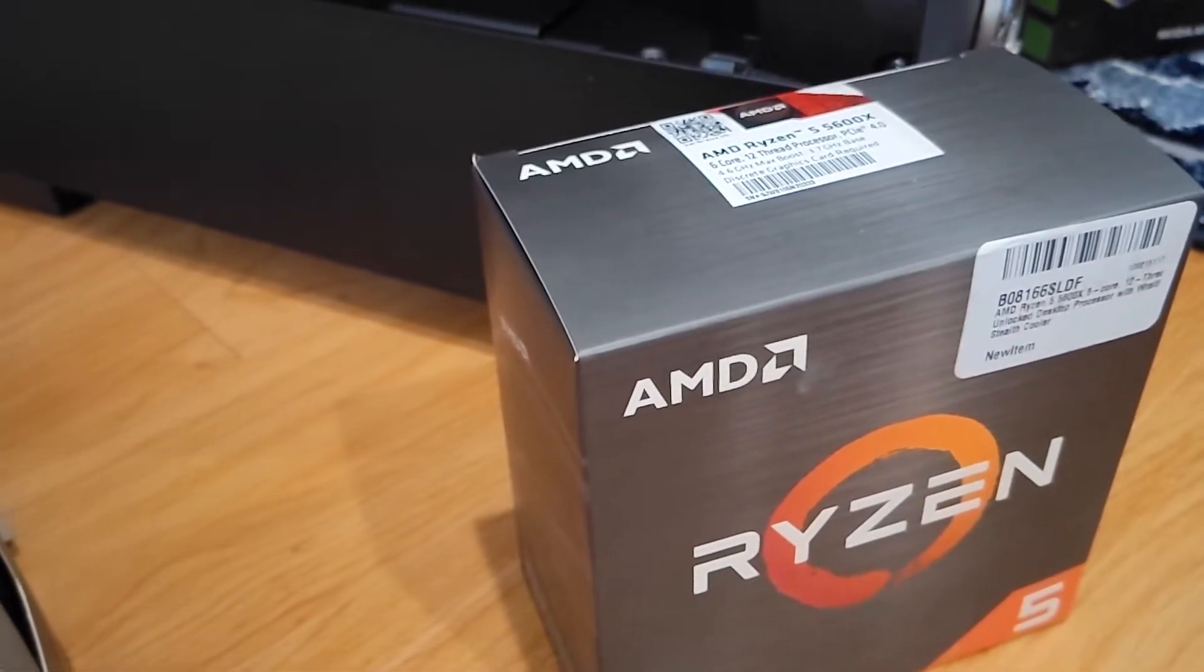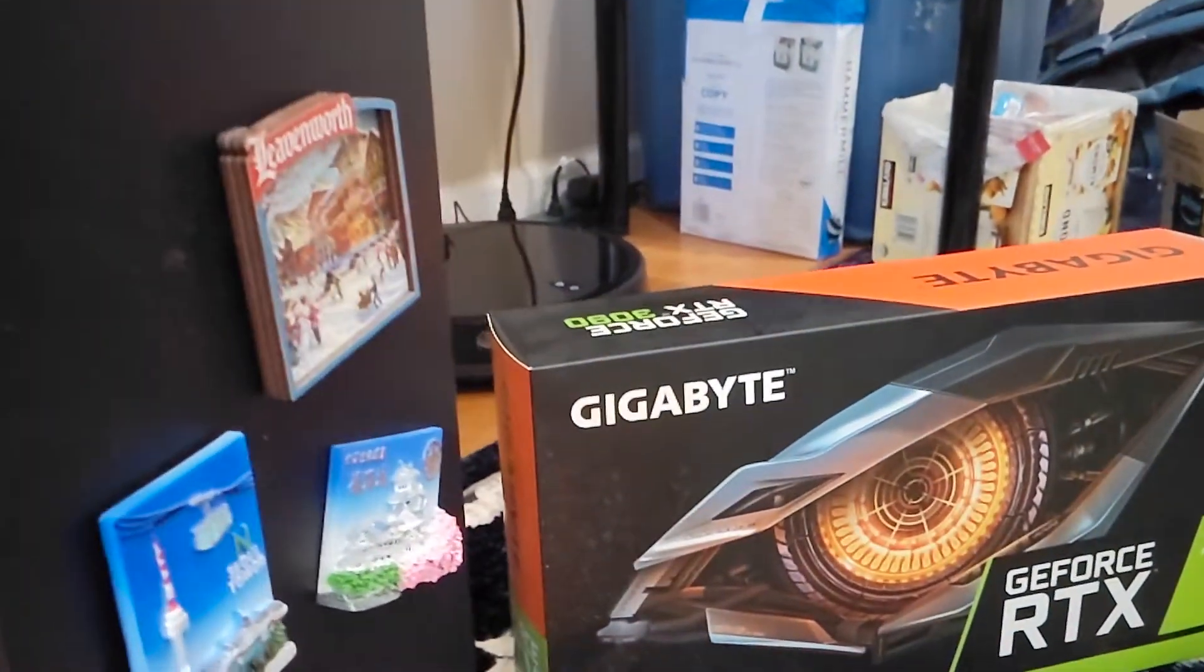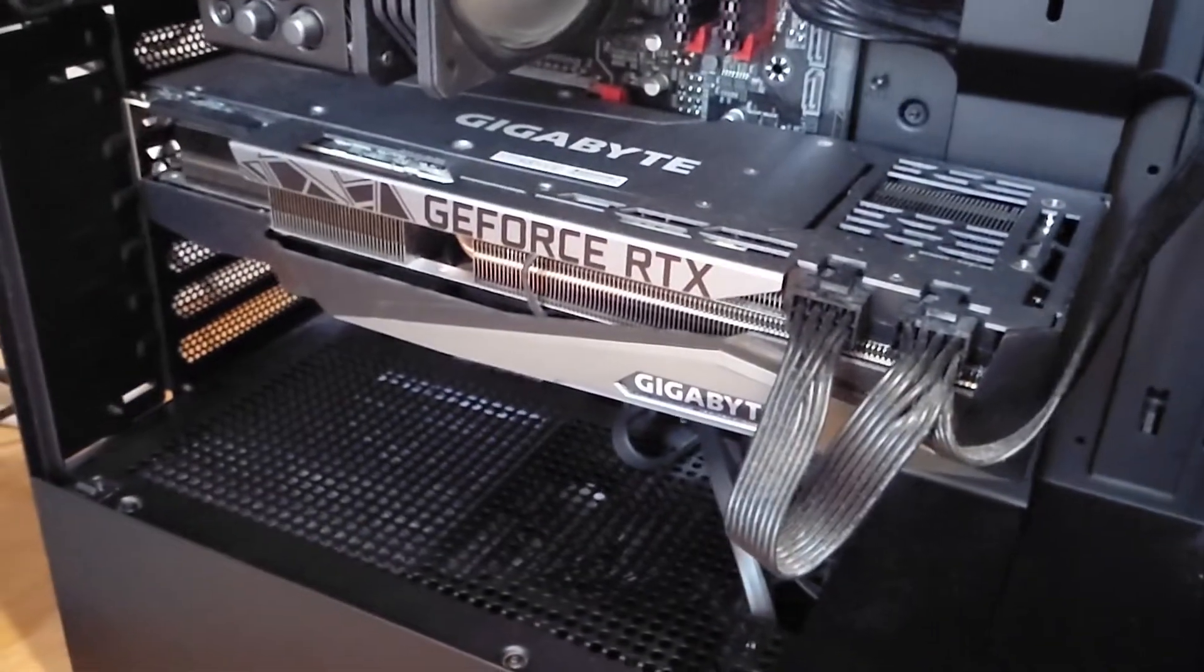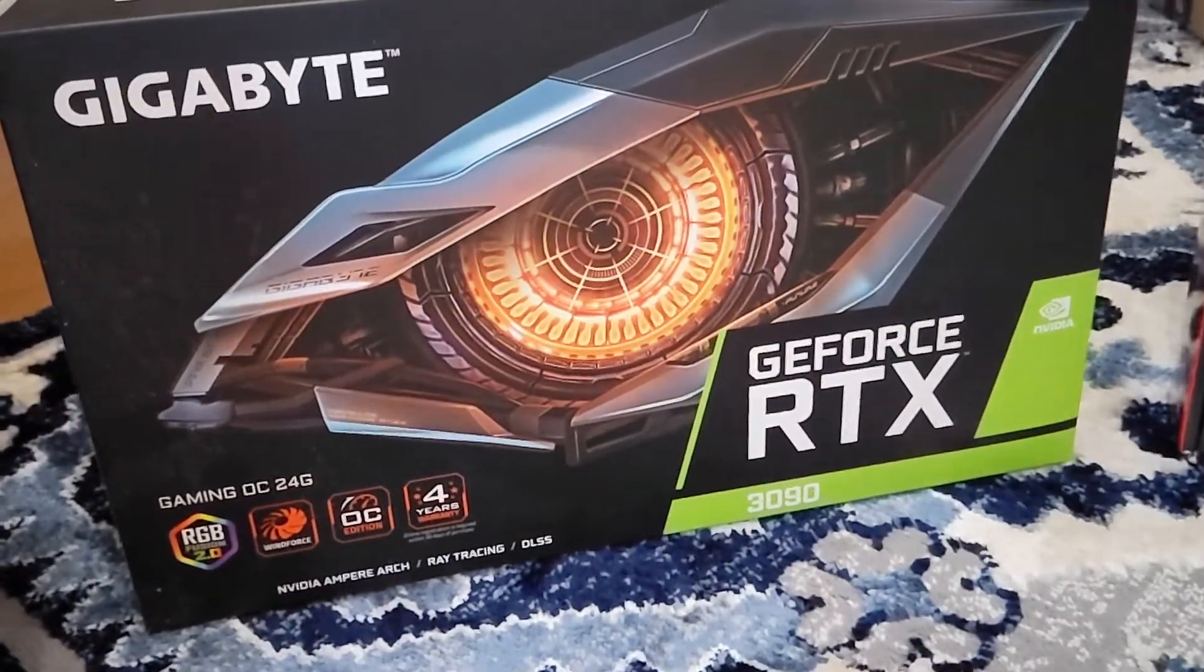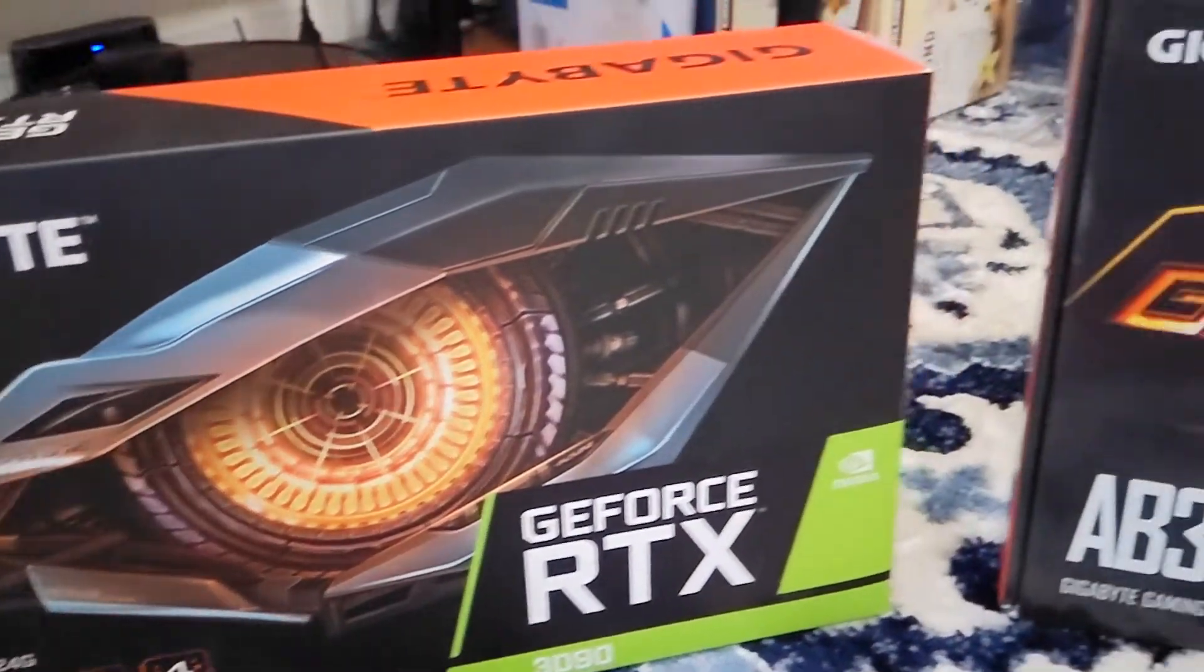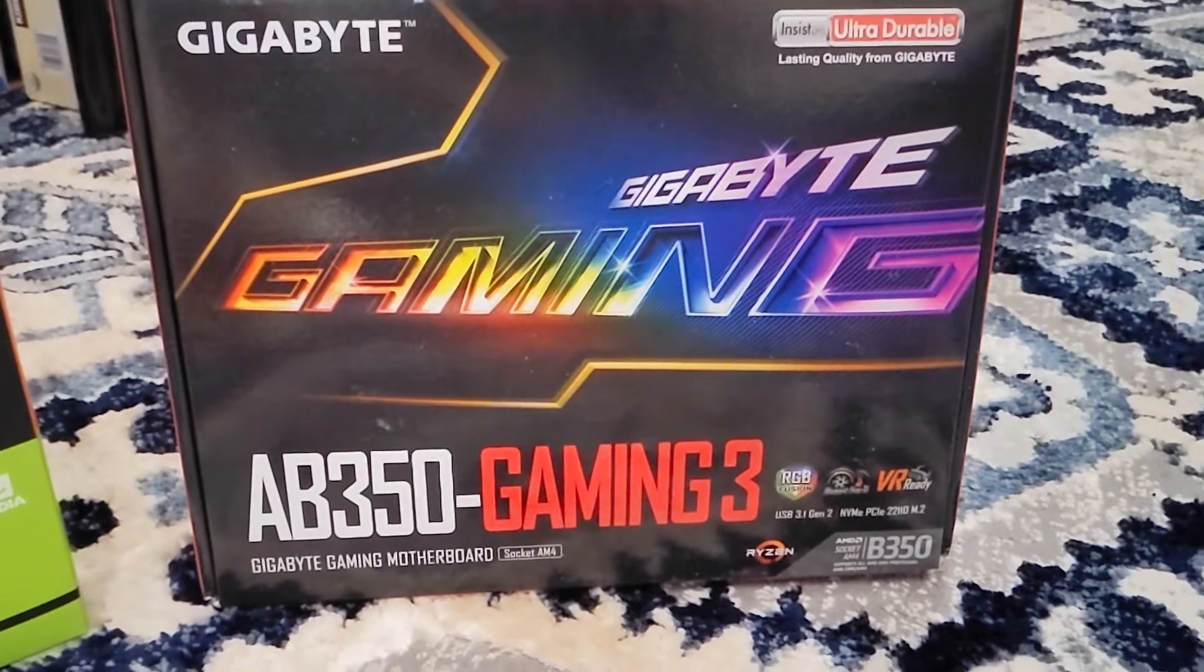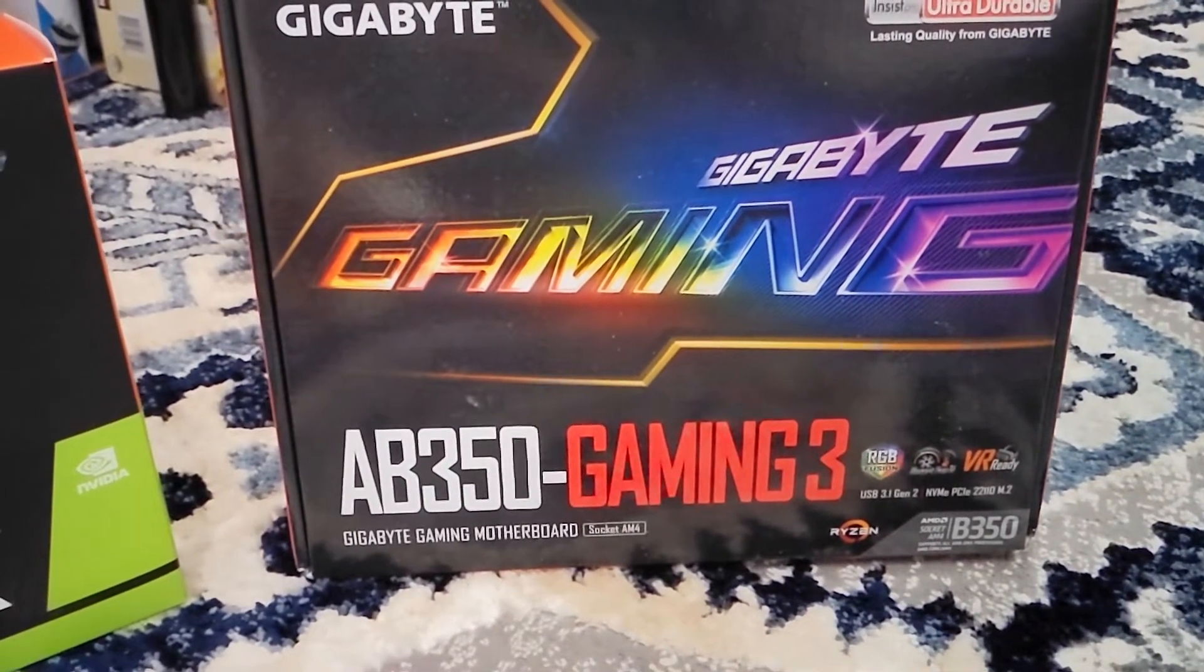To test this, I have the GTX 3090 graphics card and the AB350 Gaming 3 motherboard which I purchased back in 2017, five years ago.